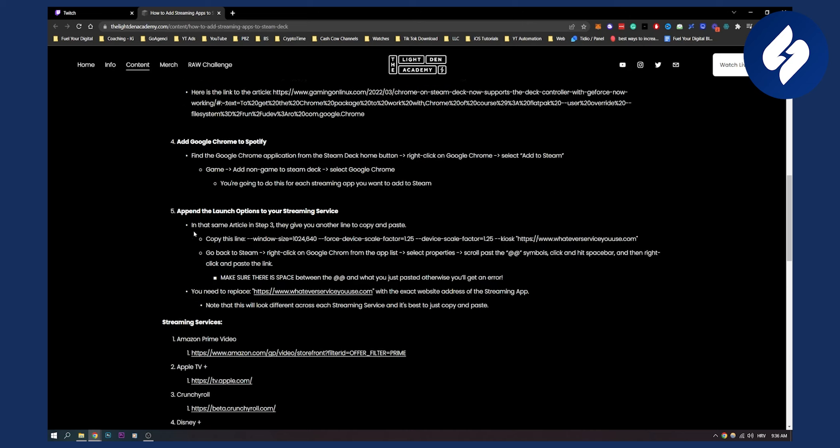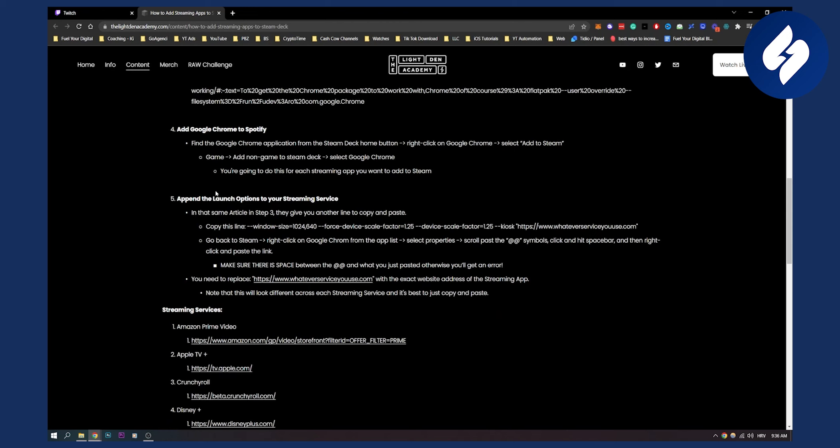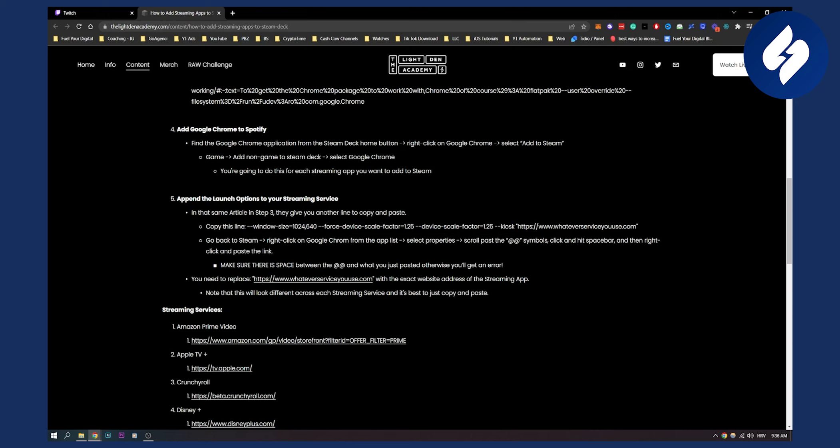Now you need to append the launch options to your streaming service. So in that same article in step three they give you another line of copy and paste. This is the line you want to copy and paste right here. And then you go back to Steam, you right click on Google Chrome from the app list, select properties, scroll past the add symbols and click and hit space bar, and then right click and paste the link. So make sure there is space between these two and what you just pasted, otherwise you'll get an error.